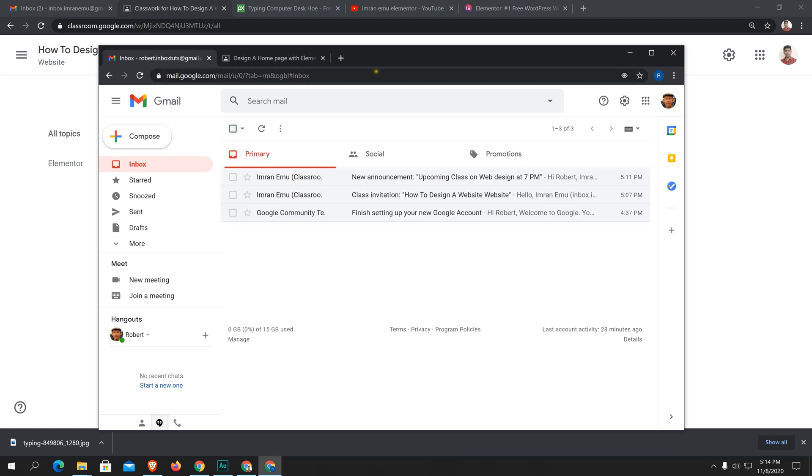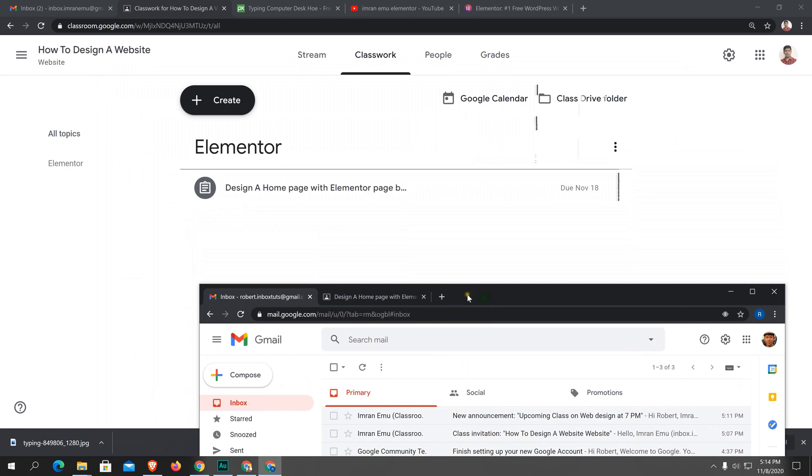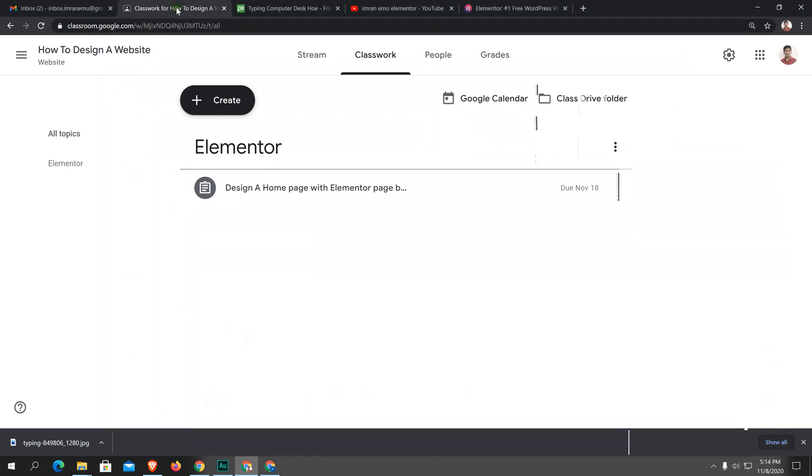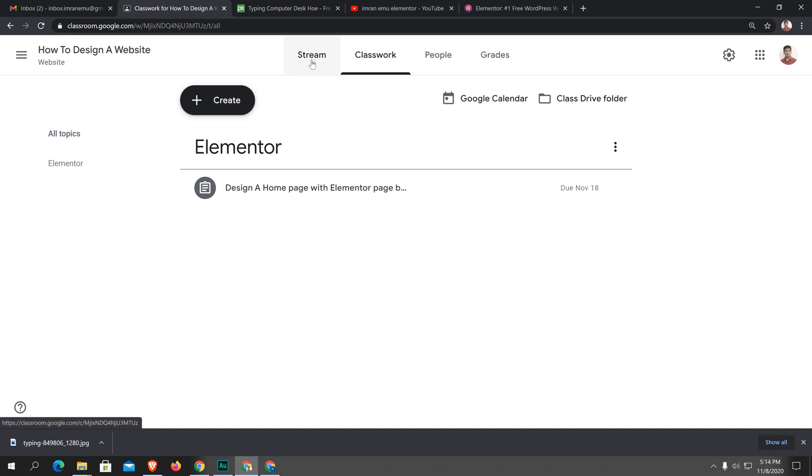So friends, this is the easiest way I found to create a class using Google Classroom. You can teach your students. Thank you for watching. If you like this video, don't forget to share it and like, comment, and subscribe to my channel for upcoming videos. Goodbye.